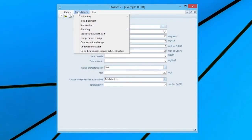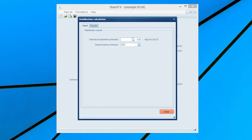Close the window and select the Stabilization option from the Calculations menu, bringing up the Stabilization Inputs window for the recarbonation of the present or active water. Enter the specified final calcium carbonate precipitation potential of 4 mg per litre as calcium carbonate into the desired precipitation potential input box and select the Lime option.